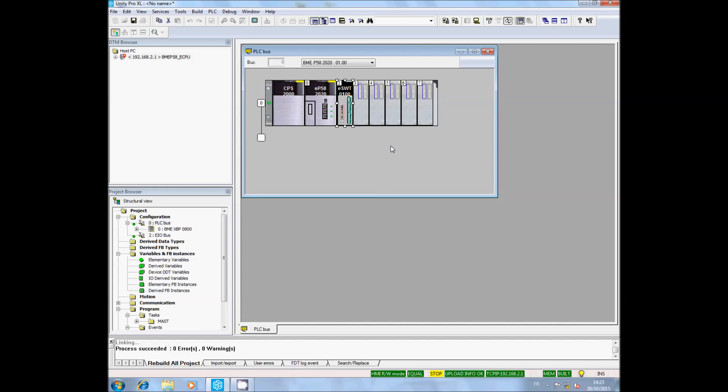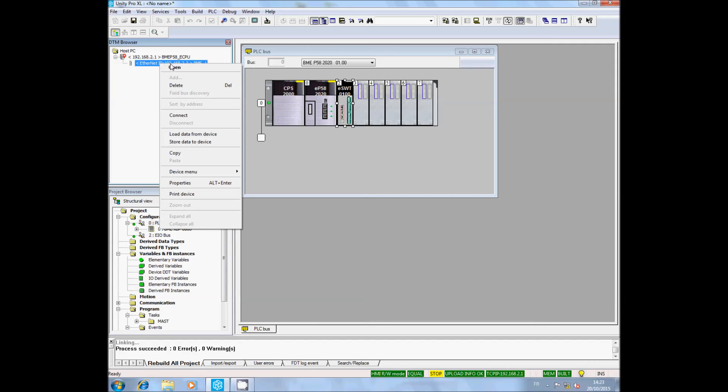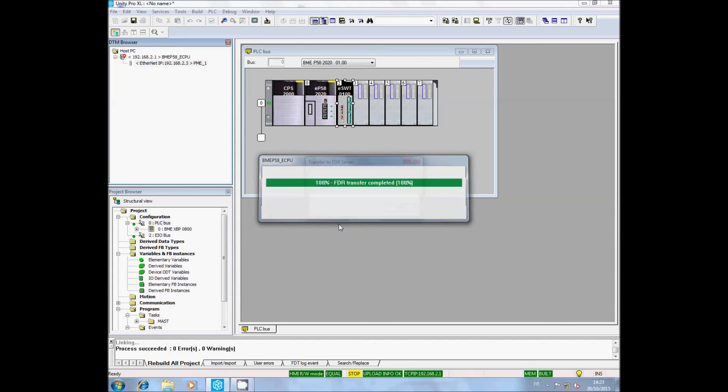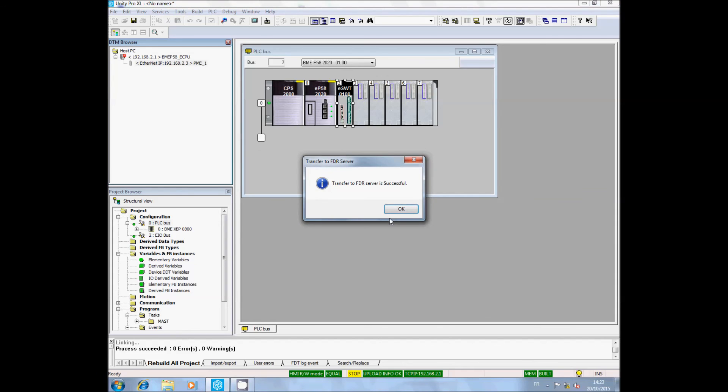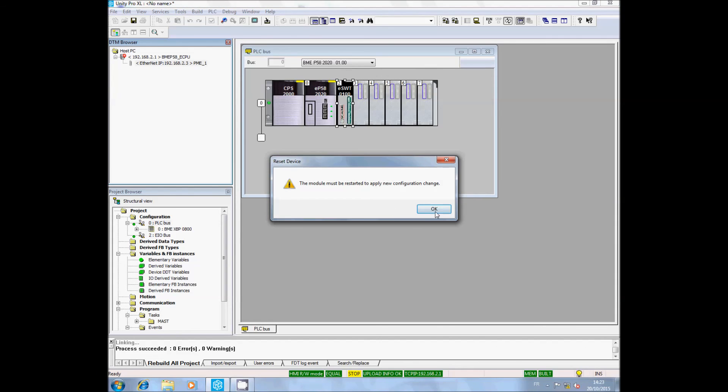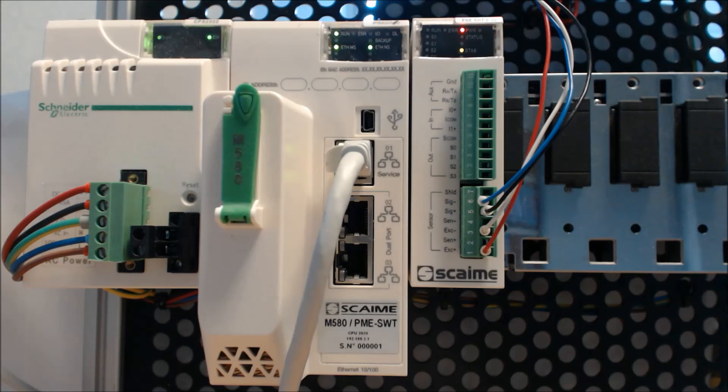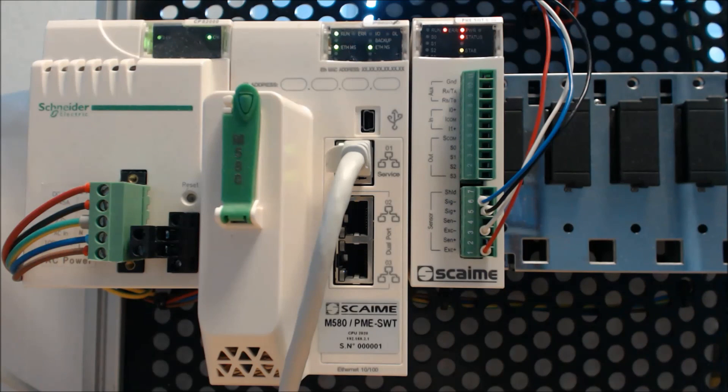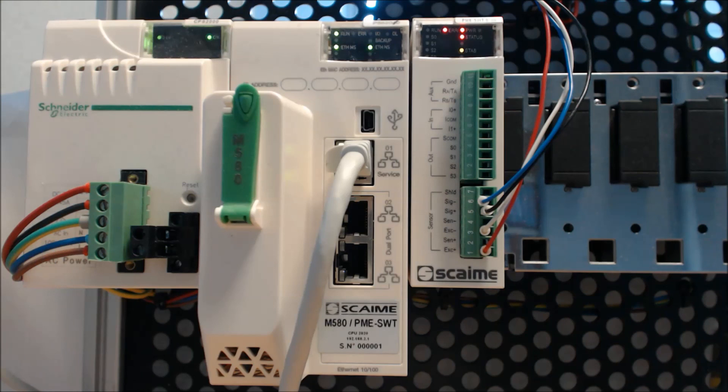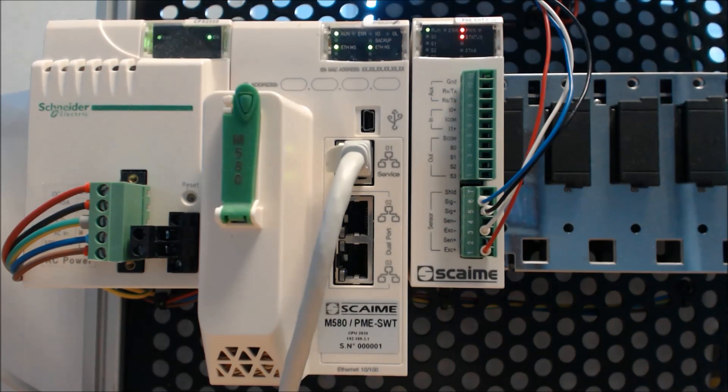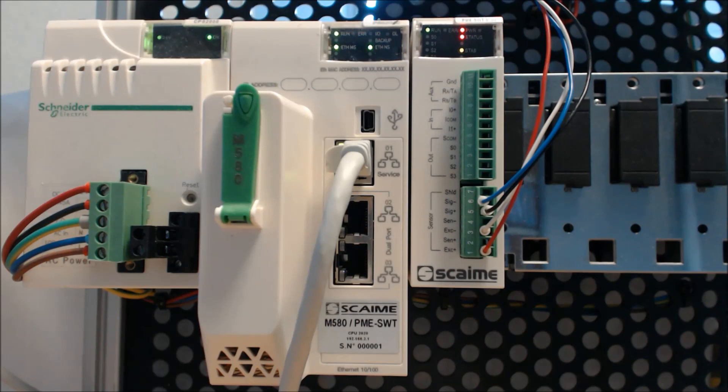To do that, right-click on the PME DTM, select your device menu, then select Additional Functions and click on Transfer to FDR. The system will confirm OK, then inform you that the PME SWT needs to be reset. Validate it. After a few seconds, you will see the PME SWT reset and the RUN LED will light up in green.